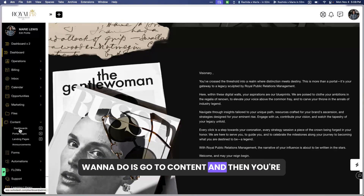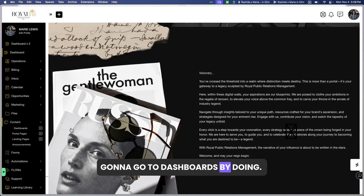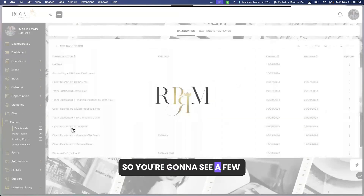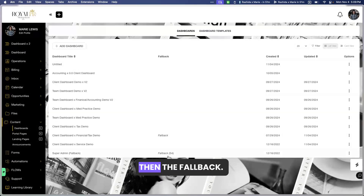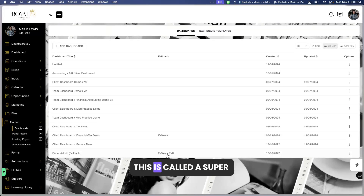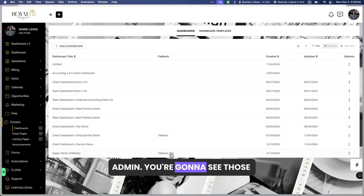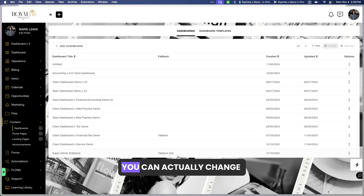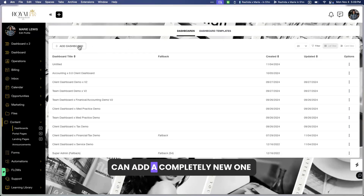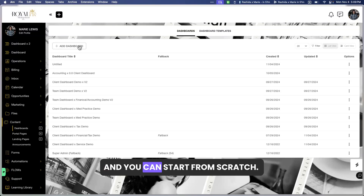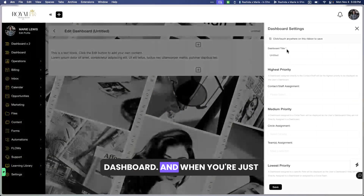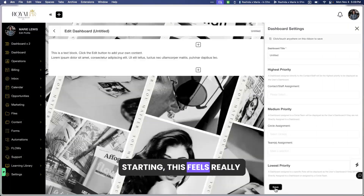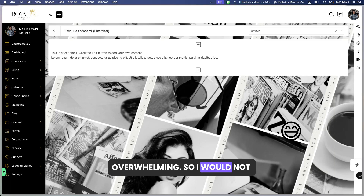The first thing you want to do is go to Content and then go to Dashboards. By doing so you're going to see a few different options — you're going to see a fallback and then a super admin fallback. You can actually change those if you choose, or you can add a completely new one and start from scratch.